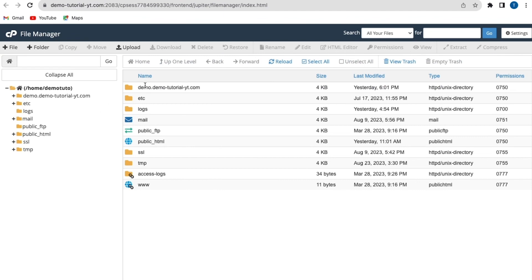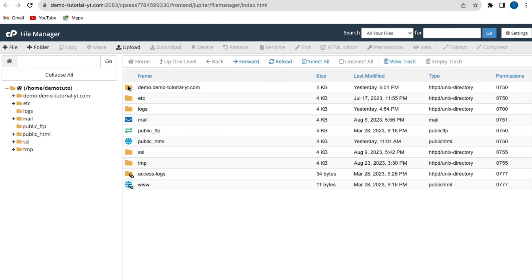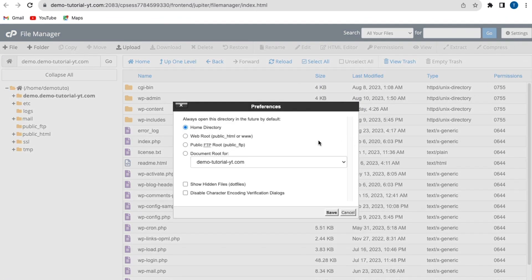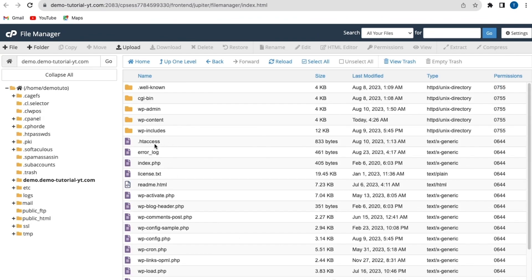From the File Manager I have a folder called demo.demotutorialyt.com — this is a subdomain on my cPanel. I'll click on this folder. If you don't have a subdomain, you have a primary domain name and you'll click on the public_html folder. From here you need to locate the .htaccess file. Currently the file is not visible, so I'll go to Settings and click on 'Show Hidden Files' and save settings.